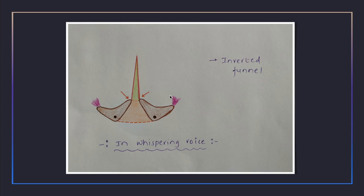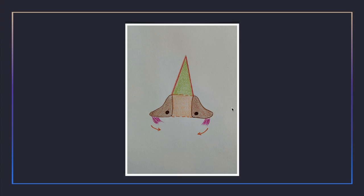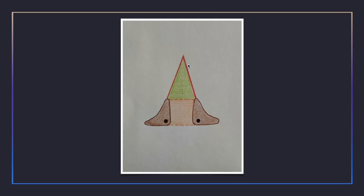During whispering voice, only the intermembranous part is adducted without affecting the intercartilaginous part. This is produced by contraction of the lateral cricoarytenoids, which rotate the muscular processes so that the rima glottidis assumes an inverted funnel shape from the normal pentagonal. This is then counteracted by the upper horizontal fibers of the posterior cricoarytenoid, returning the shape to the normal pentagonal.